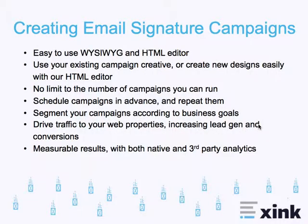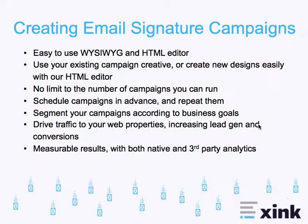So, that was a quick look at how easy it is, and powerful it is, to create email signature campaigns in Xink. To recap, you use a very easy and simple intuitive WYSIWYG HTML editor.